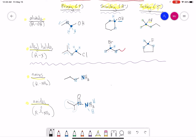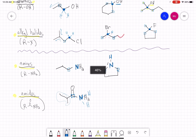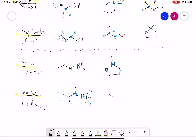For a secondary amine, the nitrogen — which forms three bonds and has one lone pair — is now directly attached to two carbons and one hydrogen. For a secondary amide, that nitrogen is connected directly to two carbons — one on the left and one on the right — and still connected to one hydrogen, which makes that nitrogen secondary.